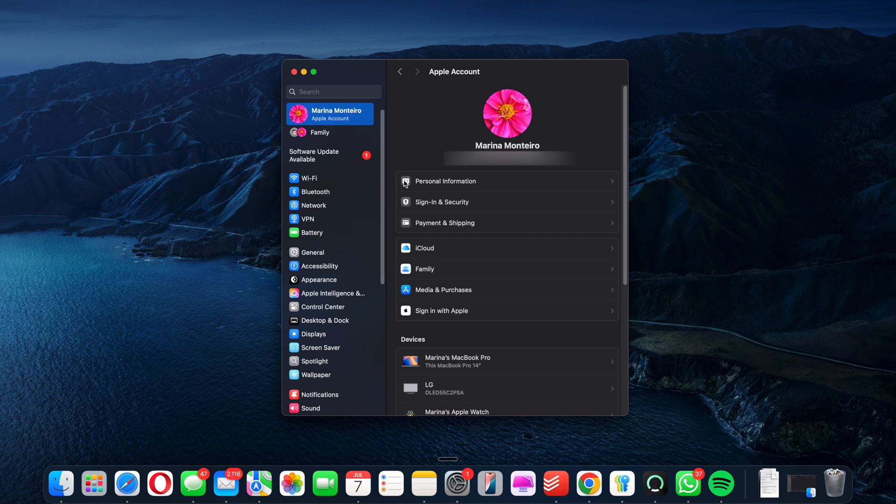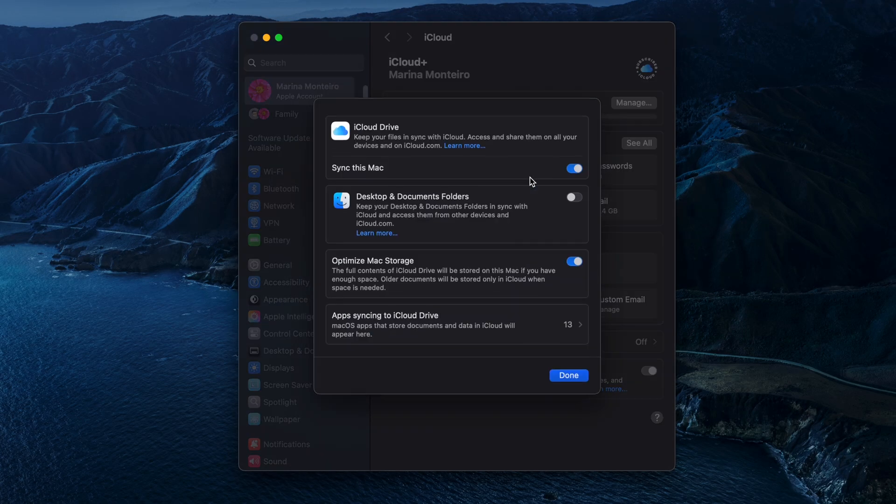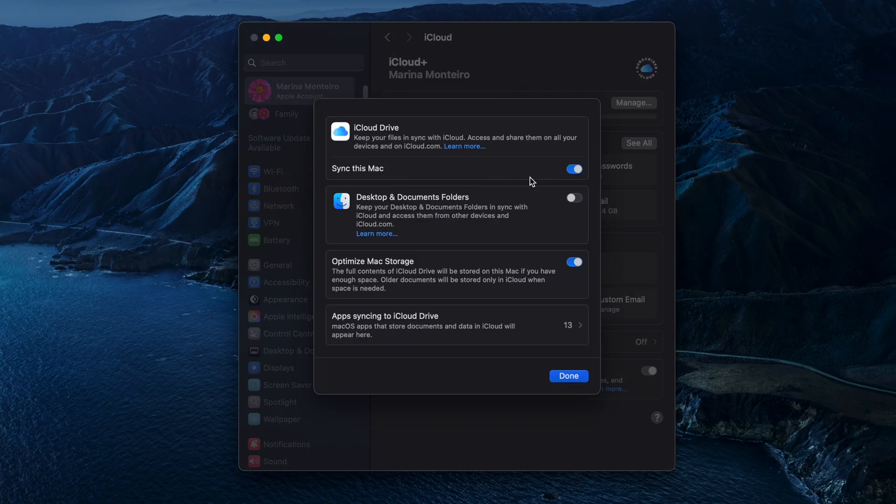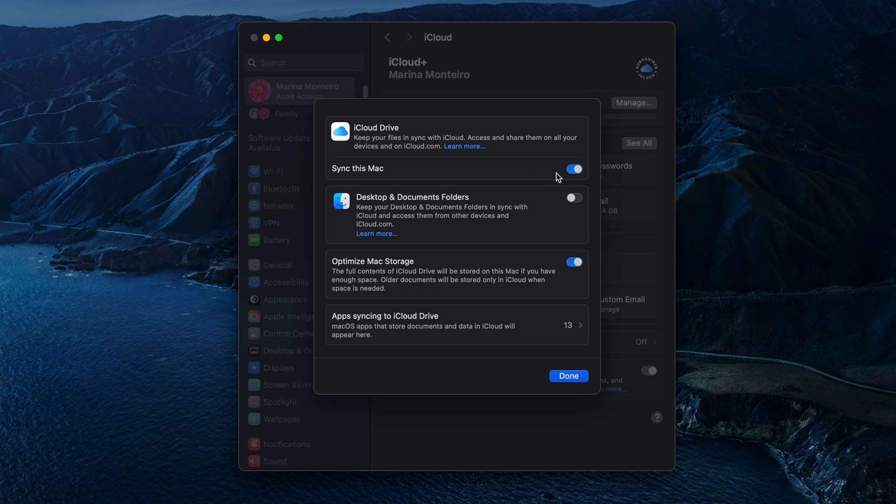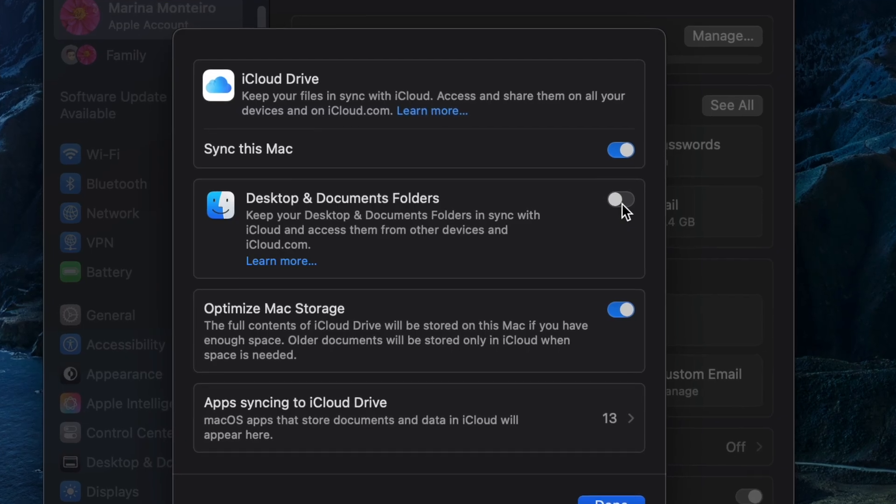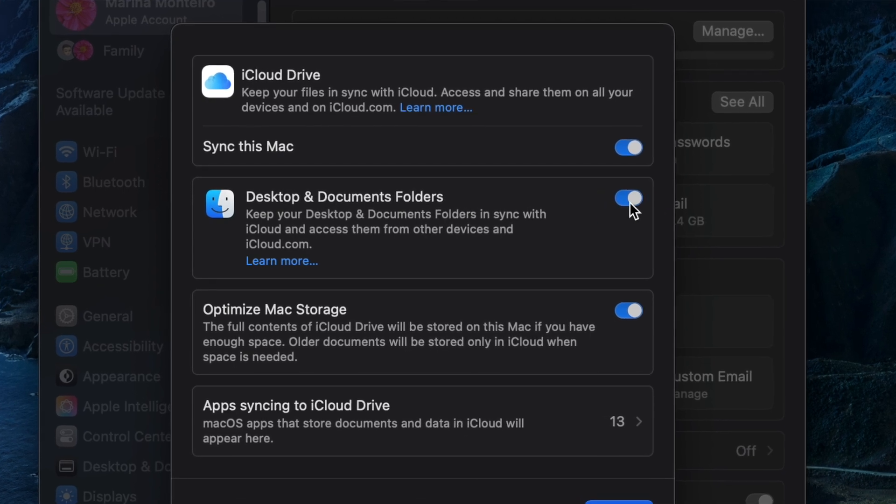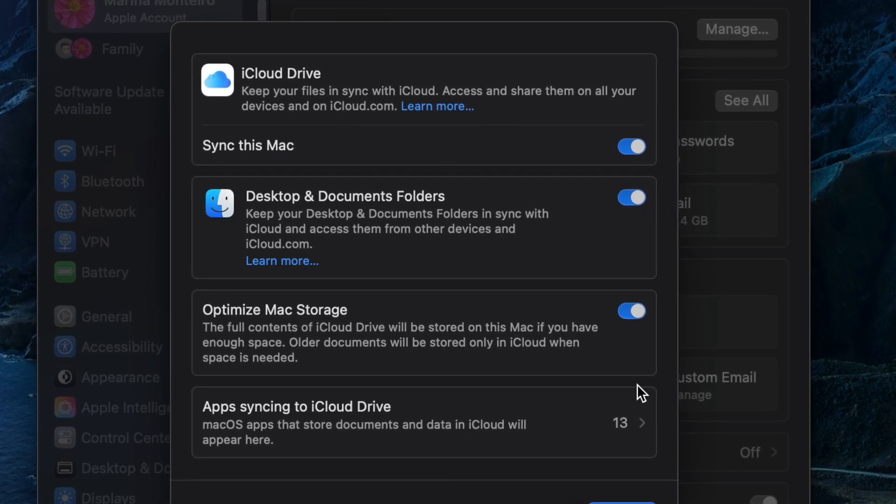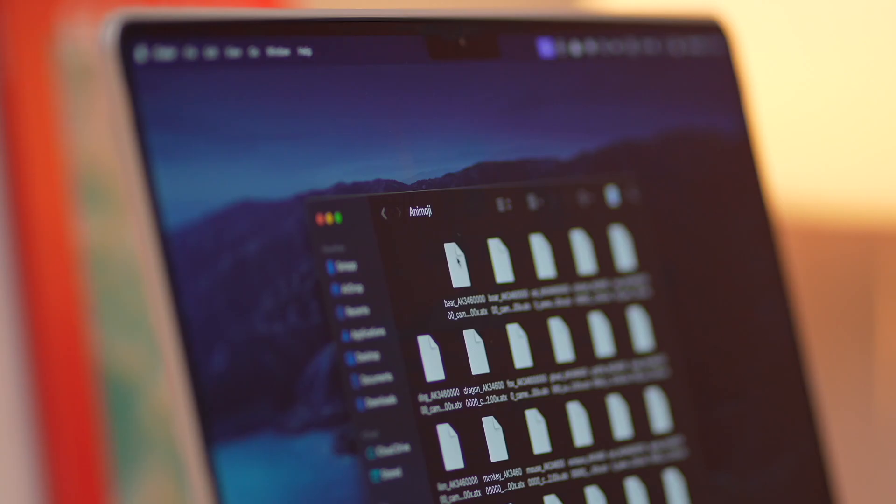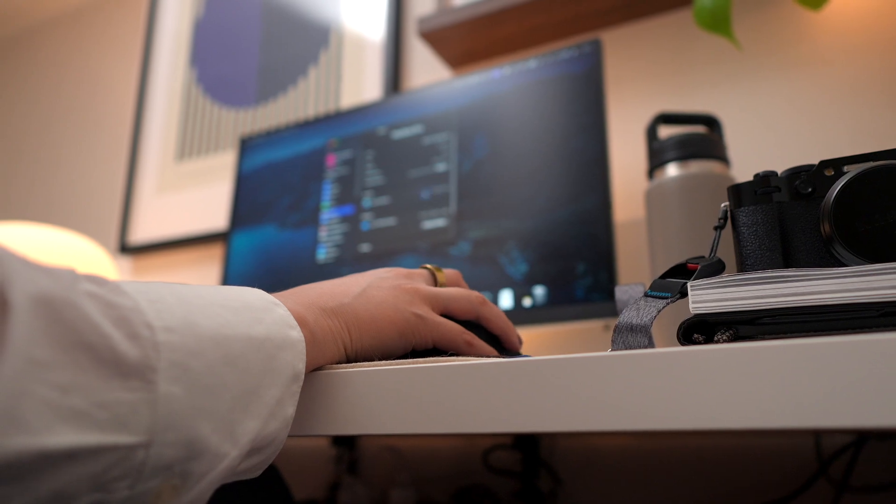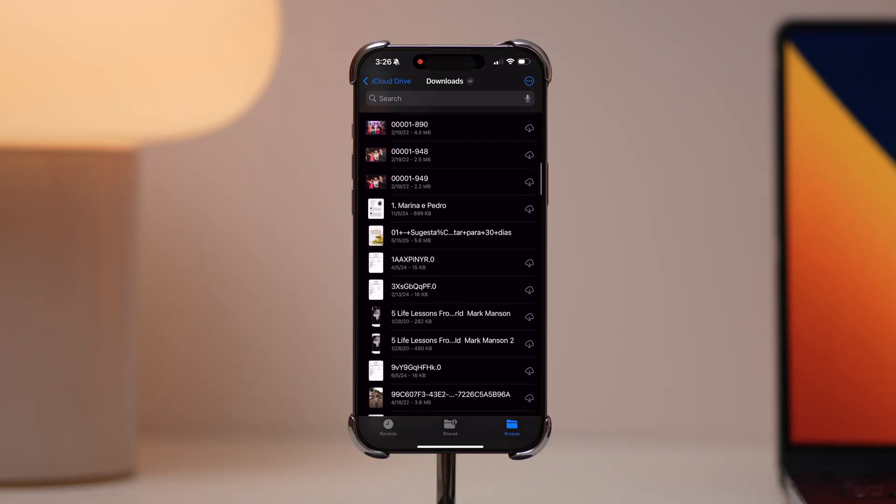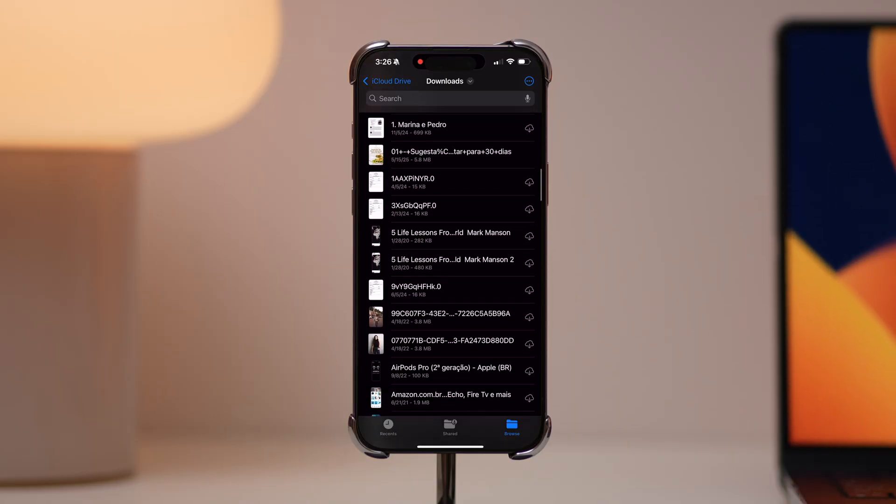So open System Settings, click Apple Accounts, iCloud, see all. Here, make sure to turn on iCloud Drive. Then turn on sync for desktop and documents. This way, you can store all your documents and desktop items in iCloud rather than on your Mac for easy access from any Apple device.